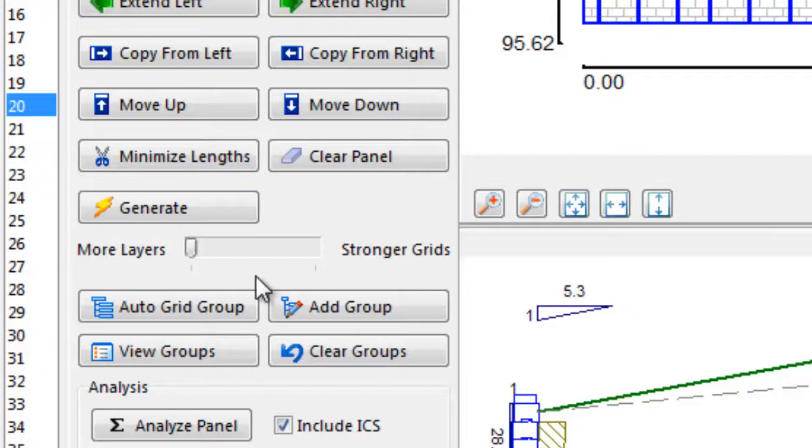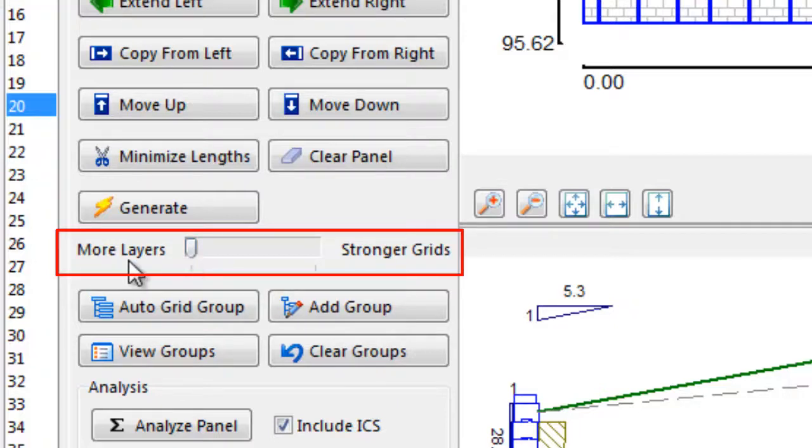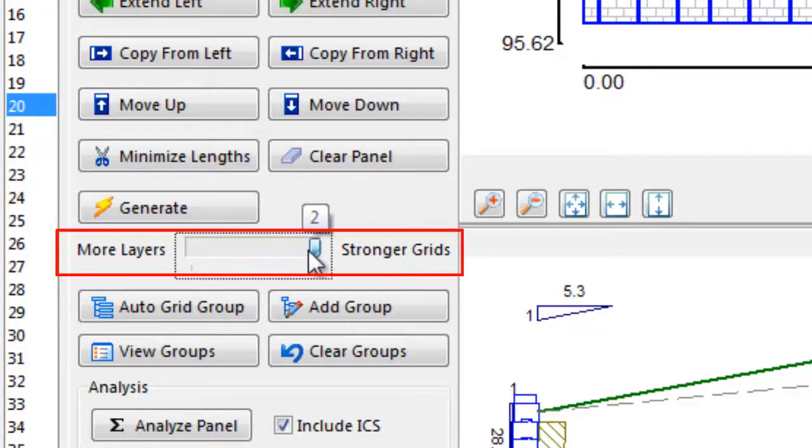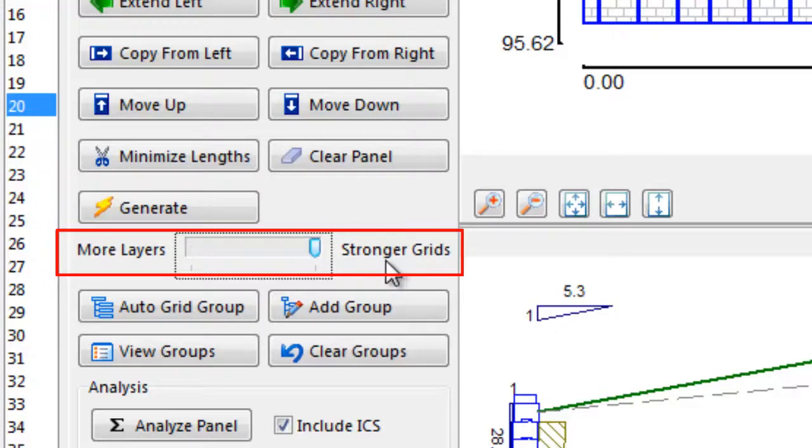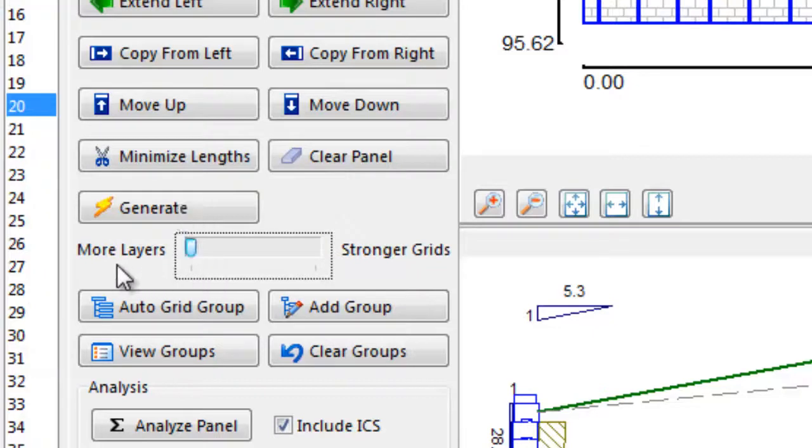This would be preferable from a constructability point of view, as well as probably being more economical. Using the toggle bar just below the Generate function, the user can influence the outcome of the geogrid generation by setting their preference for either using more layers of geogrid or alternatively using stronger layers of geogrid. This handy tool allows the designer to quickly and efficiently compare designs done with many layers of a weaker geogrid versus using less layers of the stronger geogrids.